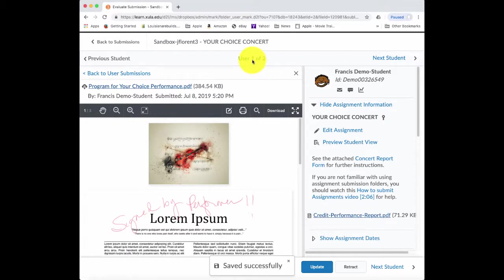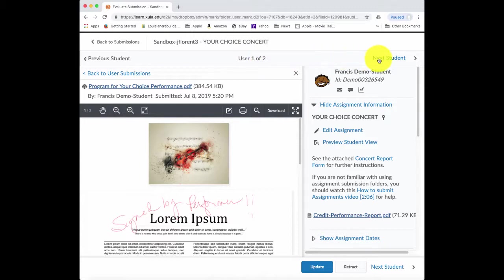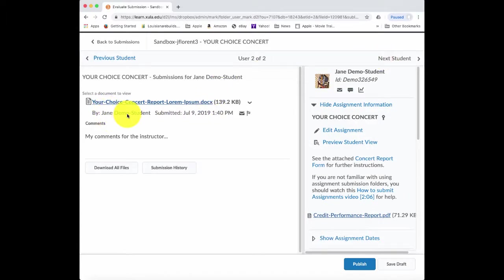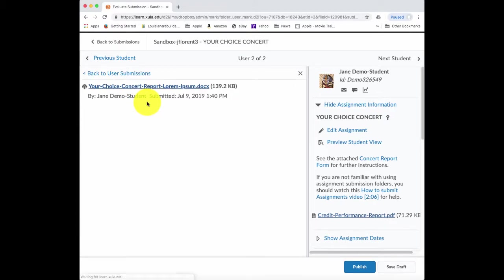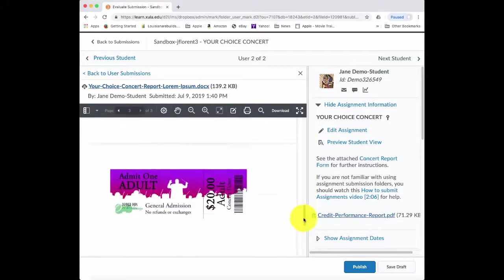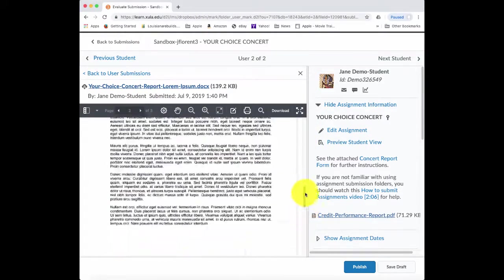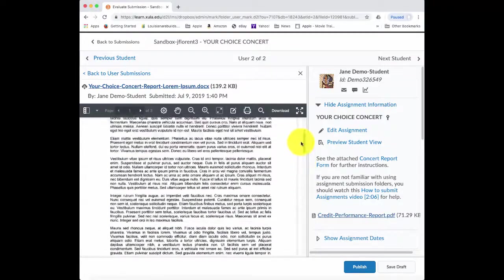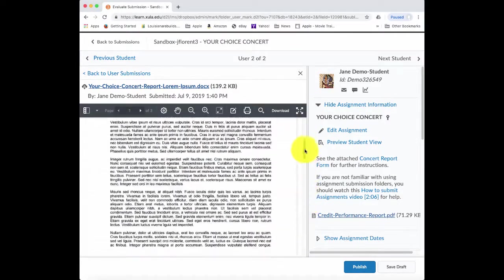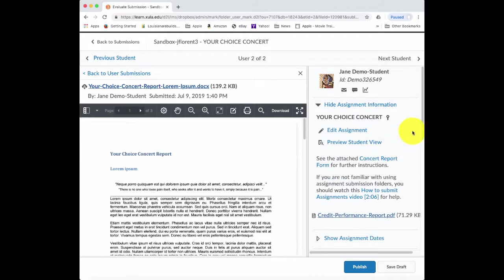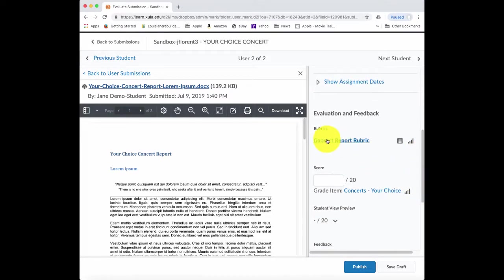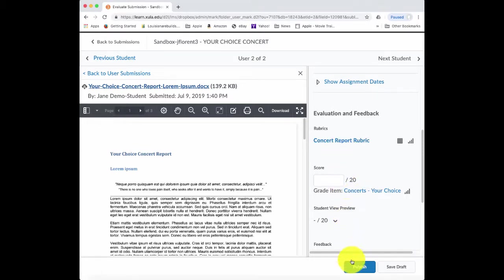And when I'm ready to move on to the next student, notice here it says user one of two. If I want to move on to the next student, it's just simply clicking this next student button. And now here is the next student. If I wanted to see what was in fact submitted by this student, I click on the file name for that. And what was submitted actually shows up here. And so this student has the report as well as their ticket all in one file. And if I wanted to grade this, I would click on concert report rubric and repeat the process and then publish the grade.